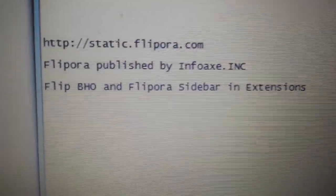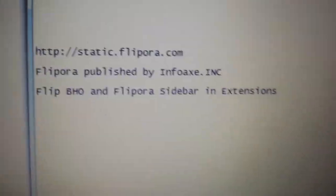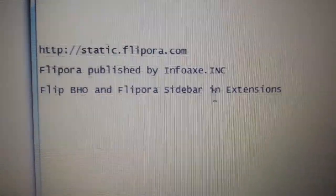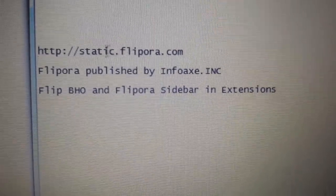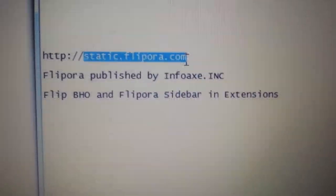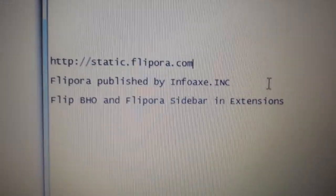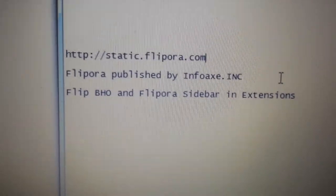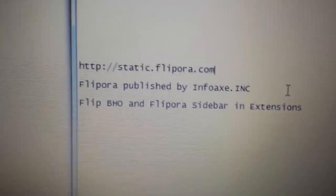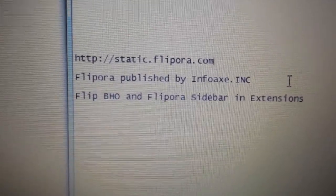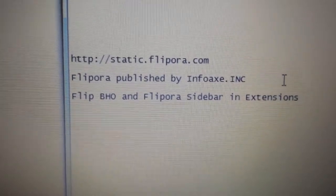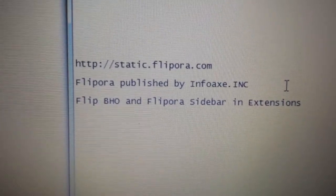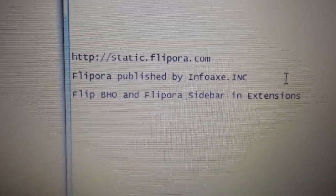Okay, so your web browser keeps getting redirected to this Flippora, or this static.flippora.com. I'm going to show you how to remove it. It's basically a browser hijacker, and I'm going to show you how to do it on all three browsers, starting with Google Chrome, then Internet Explorer, and then Mozilla Firefox.